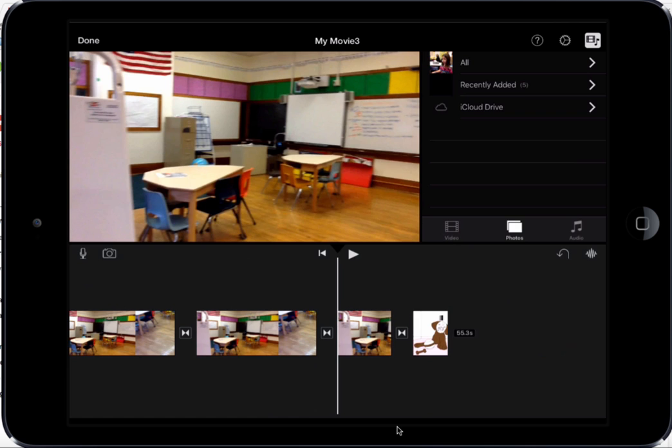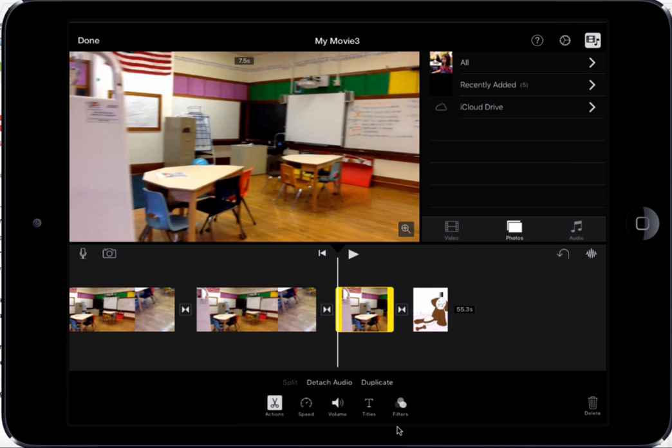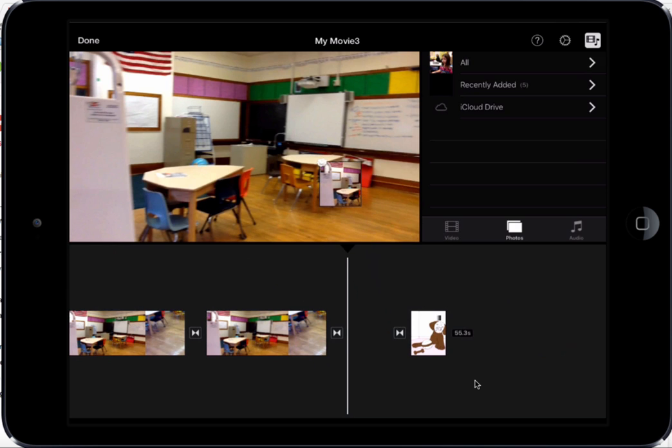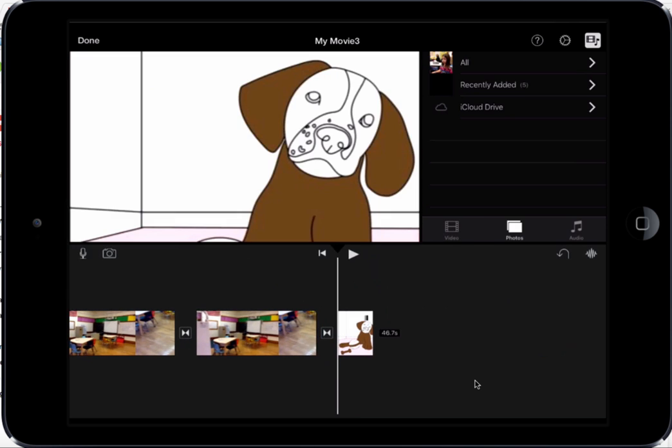And if I decide I want to delete a clip, I can tap on it, and I can either hit delete in the lower right hand corner, or if I tap and hold onto it again, I can move it up here into this preview window, and then when I let go, it just deletes it.